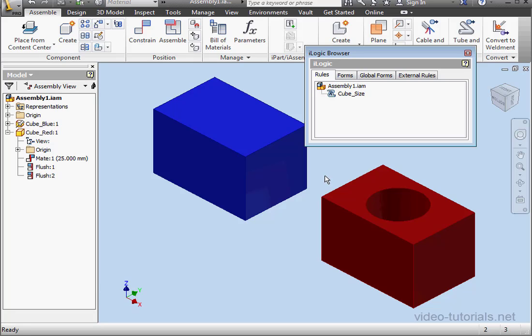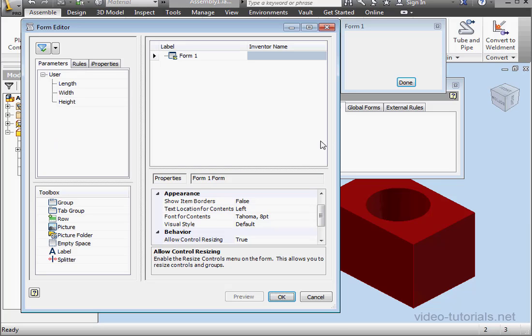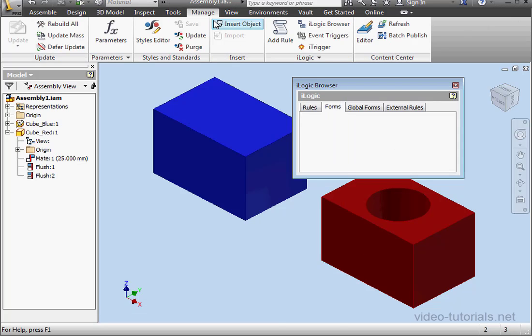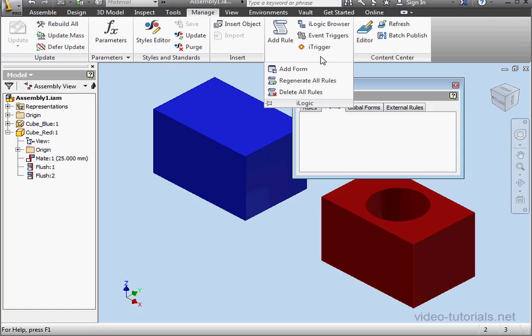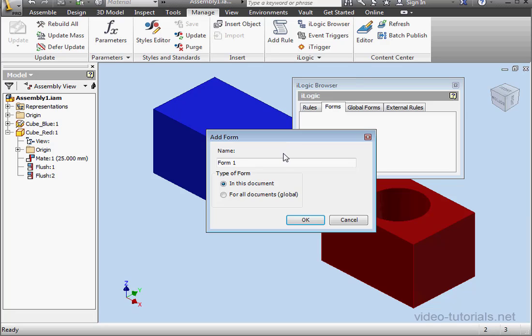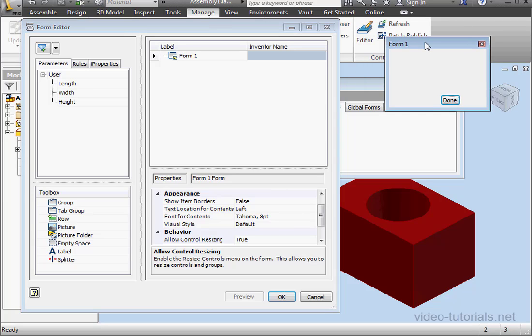OK, let's go to the Forms tab of the iLogic browser. Now right-click and select Add Form. Another way to create a form is via the Manage tab. Go to the iLogic panel and click the Add Form tool. Here we specify the name of the form and the type of form, whether local or global. Let's accept the default name with a click of OK.